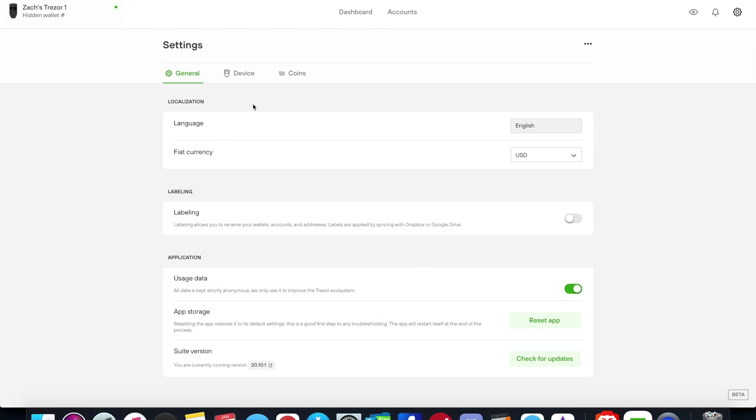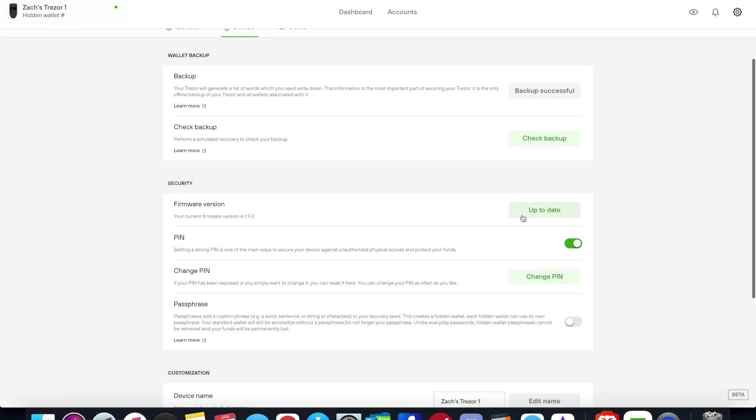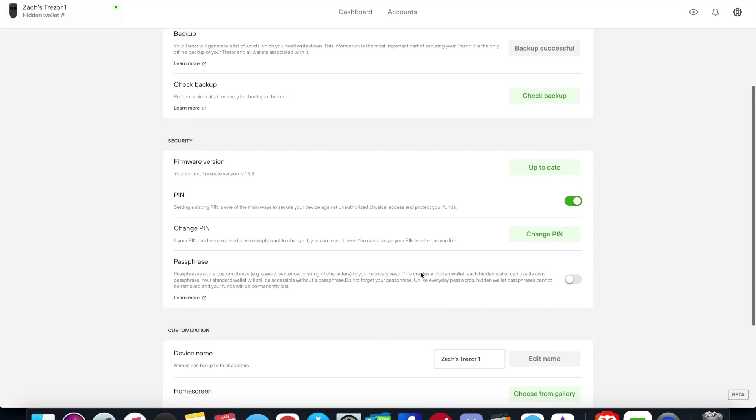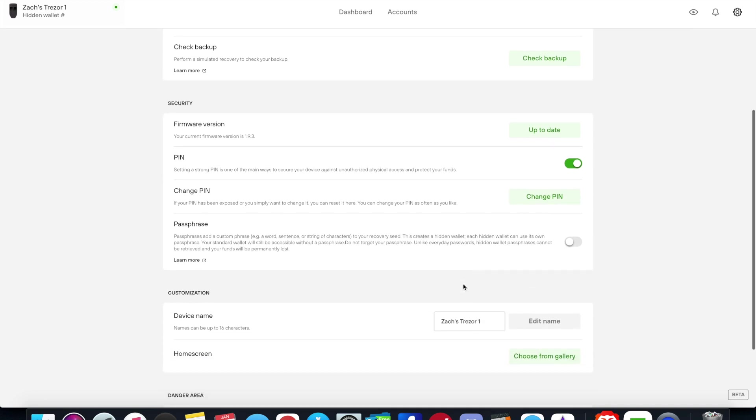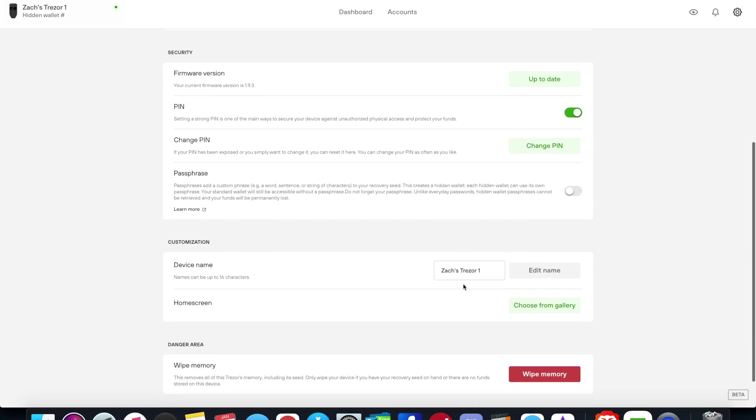I already updated before I filmed this so it's good to go. It has the device information so it has a backup. You can also check your backup and perform a simulated recovery seed check to make sure that your recovery seed is good. Firmware version if you needed an update you could click here. The PIN here, you can change your PIN. You can create an optional passphrase with a hidden wallet if you want to.